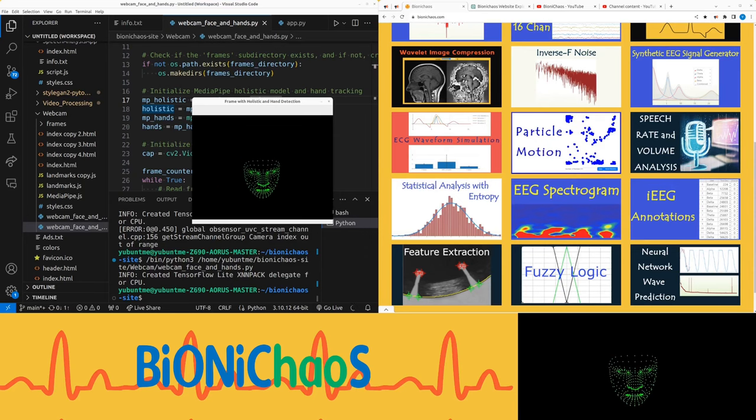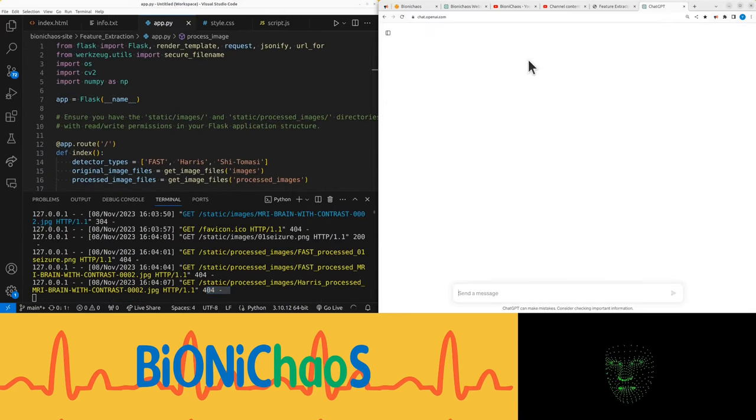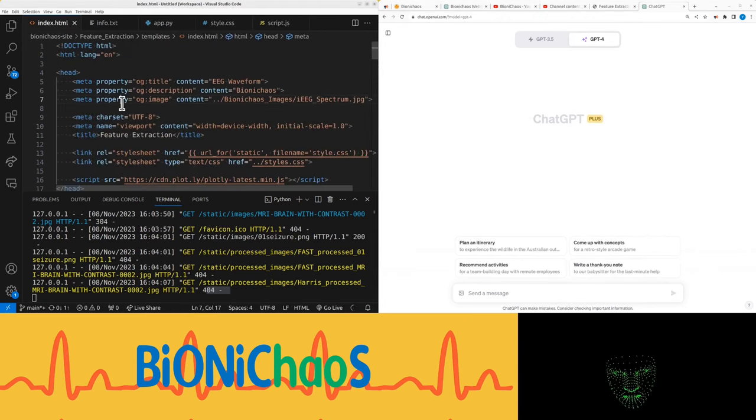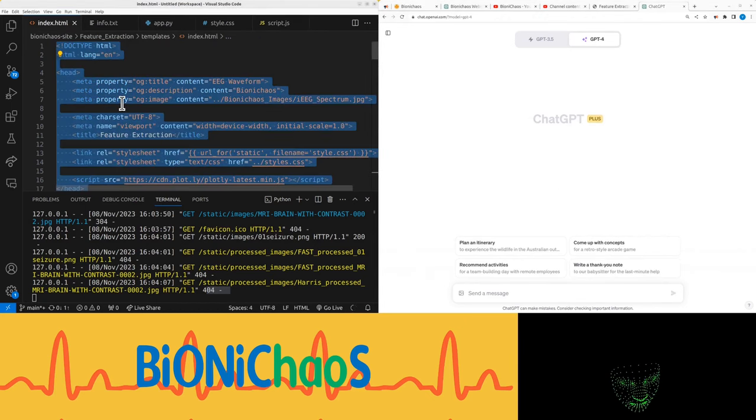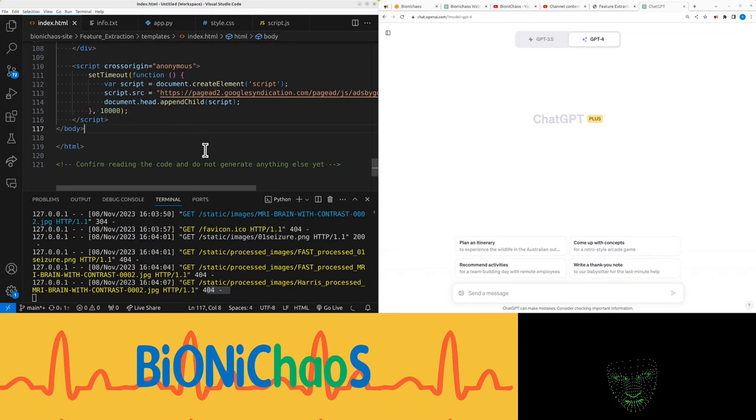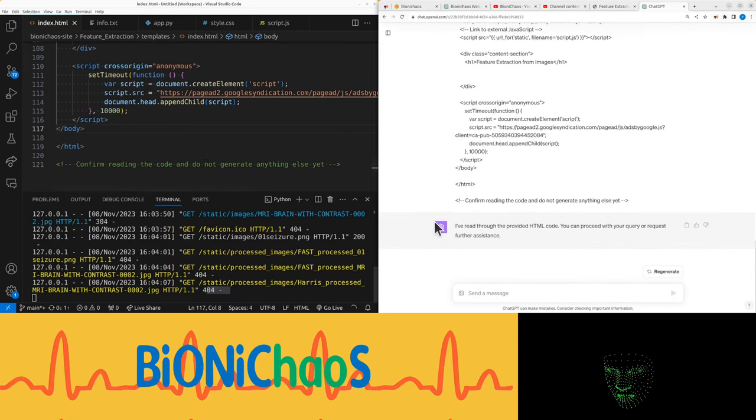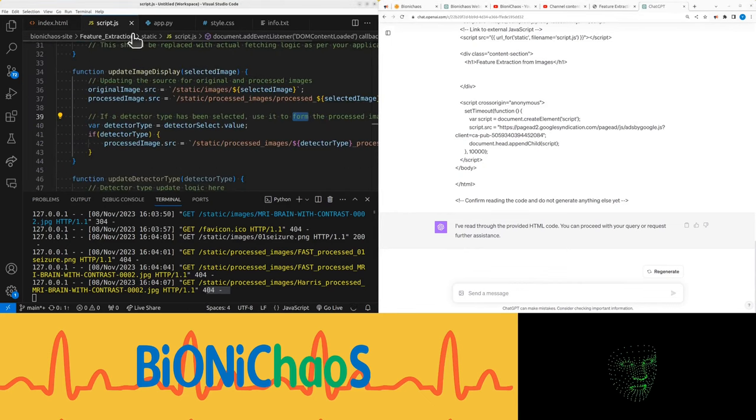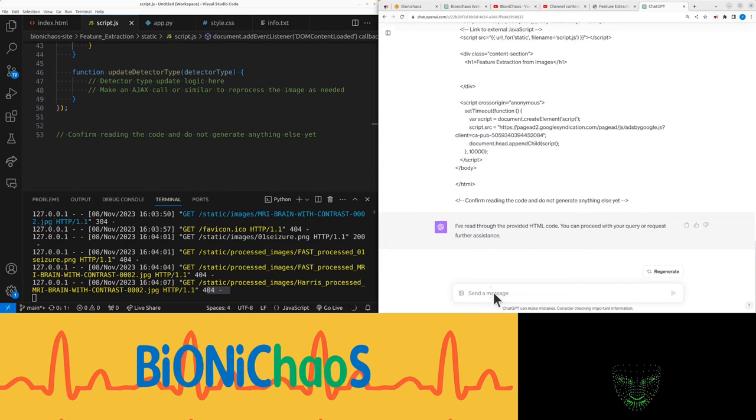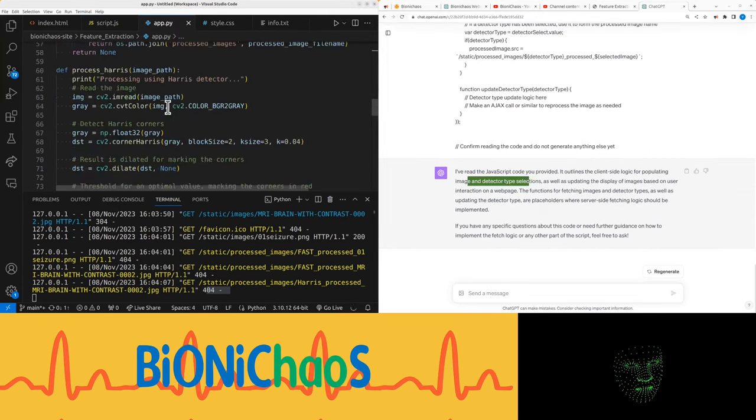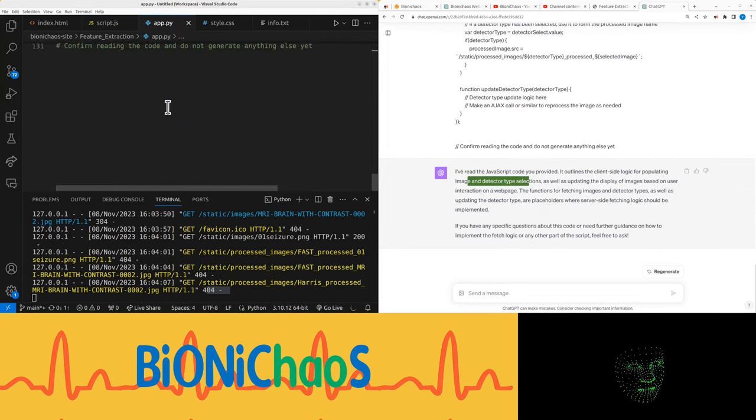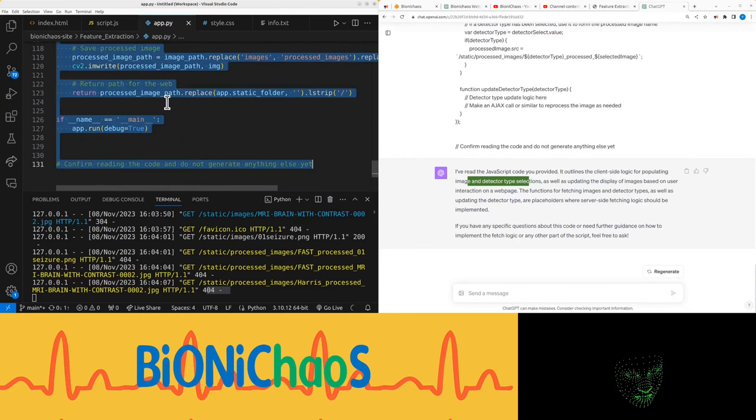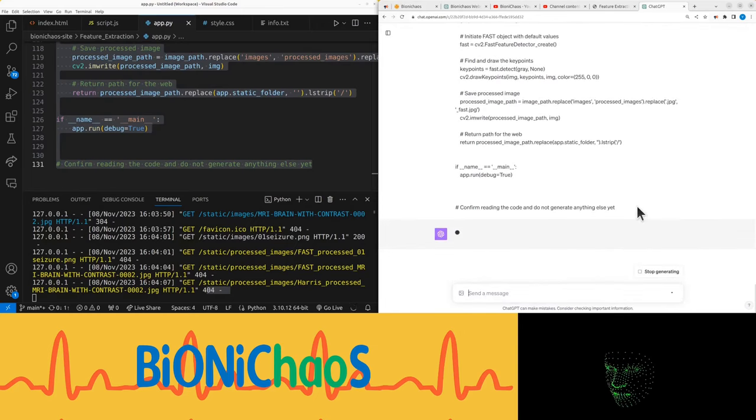Hello, let's start a new GPT-4 default. They pop in the index HTML. Confirm reading the code and do not generate anything else. Sometimes it ignores it. Yeah, it read through the HTML. That's good. JavaScript next. Confirm reading, don't generate anything else. There are obviously placeholders and things that we need to sort out. That's the Flask application Python code. Let's pop that in.